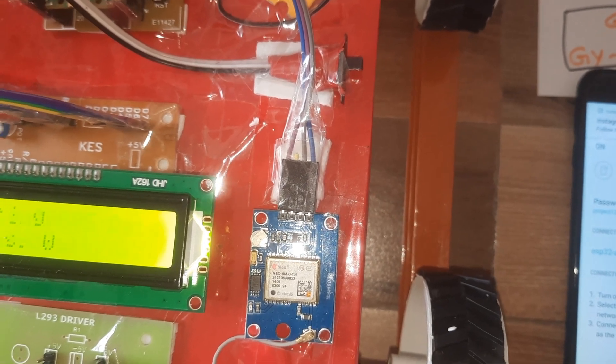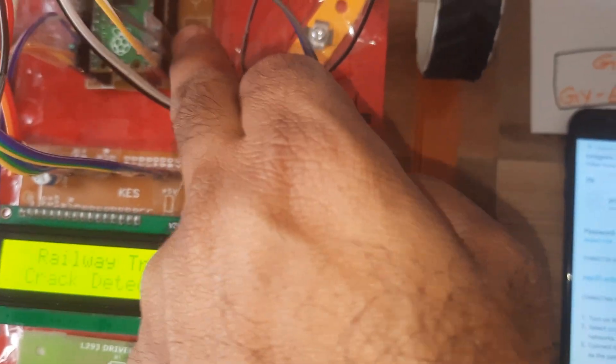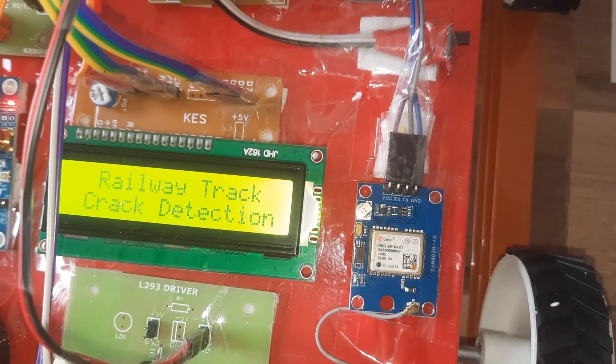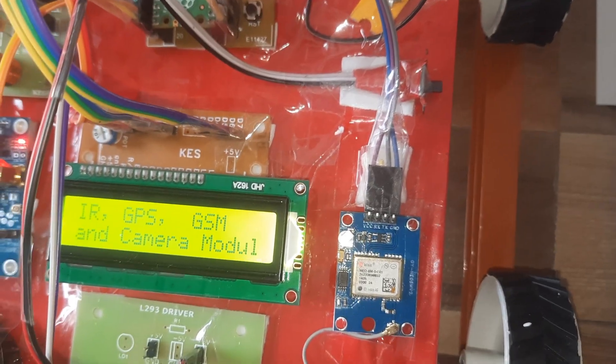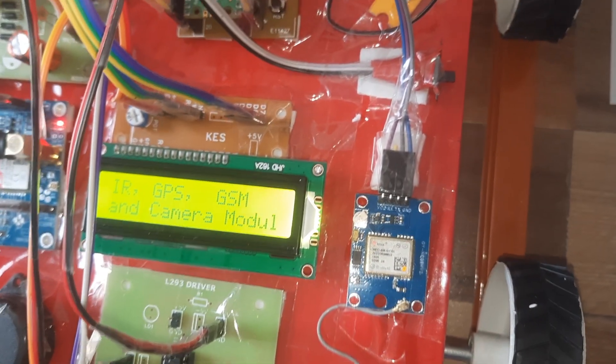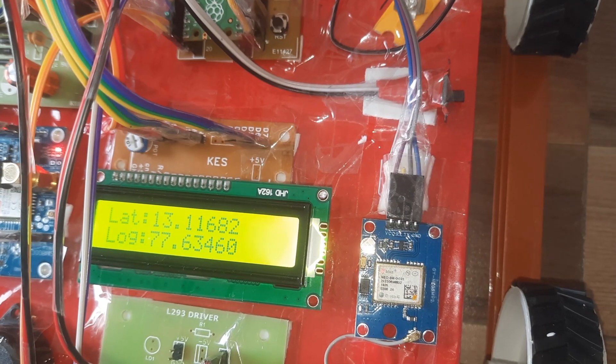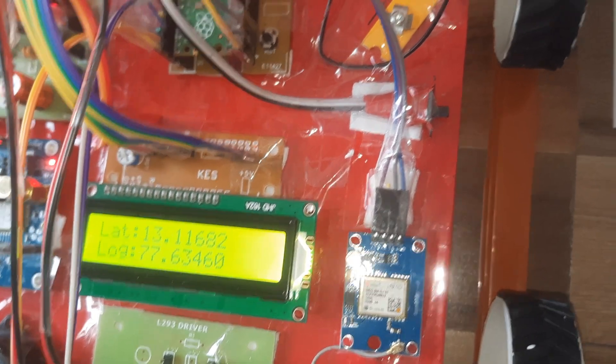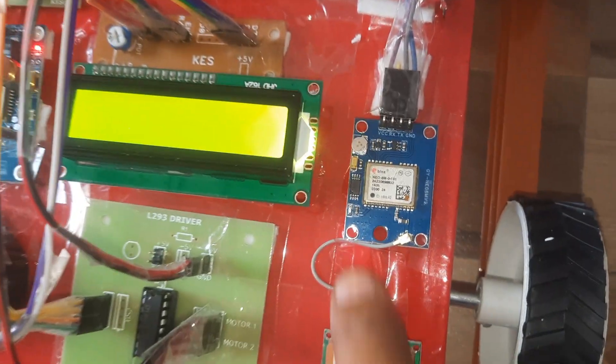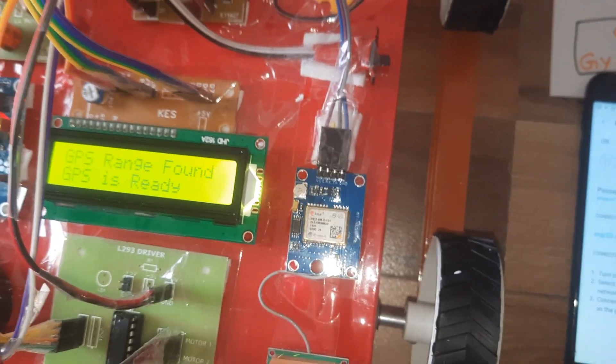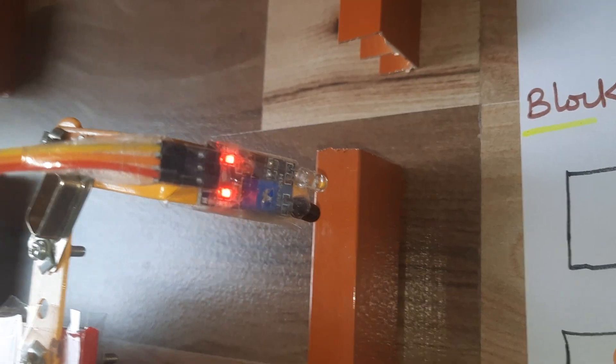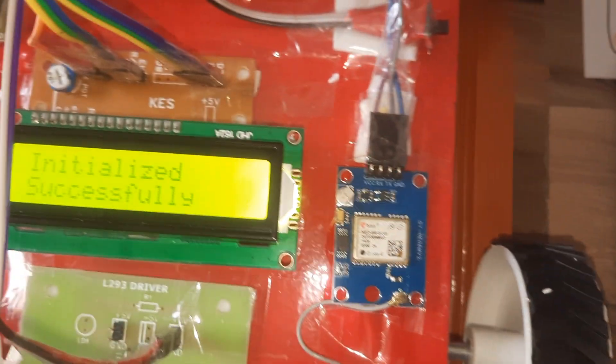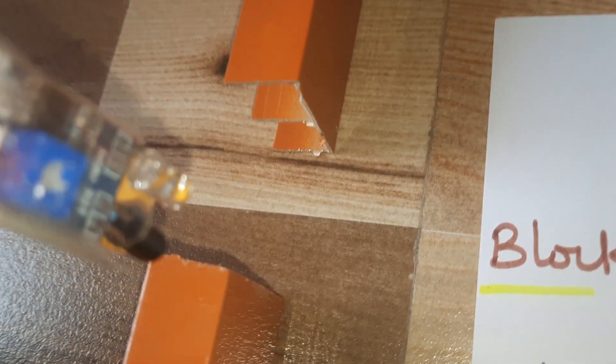Checking GPS data. Latitude longitude value came, GPS LED is blinking continuously. Once GPS is okay, initializing GSM model. Two LEDs are on, camera module also on. ESP32 hotspot is connected, initialized successfully.